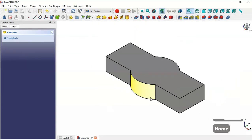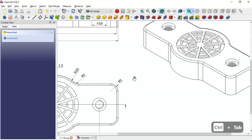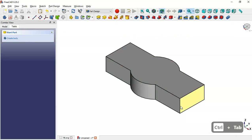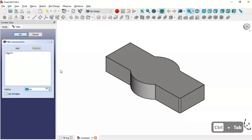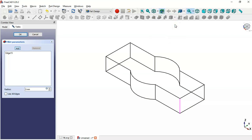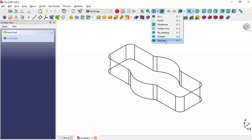The next operation is to create fillets. The radius of the fillet is 5 millimeters. Select this edge, go to the Fillet tool, and change the radius to 5. Click the Add button, then change the draw style to Wireframe — this makes it easier to select the edges. Select all the corner edges, then click OK. Return to flat lines display.